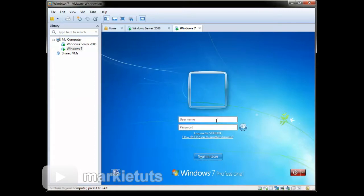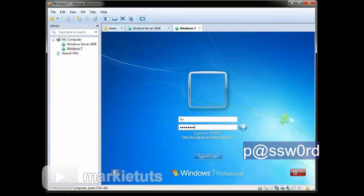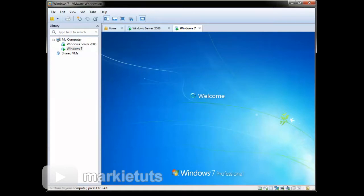Then type in our created user fin, type in padd ssw0rd, then click enter.